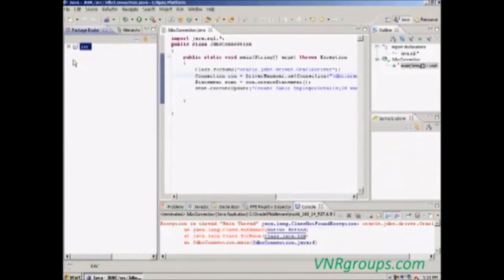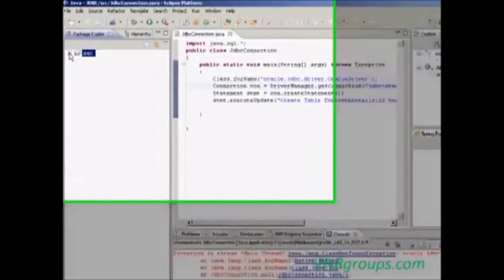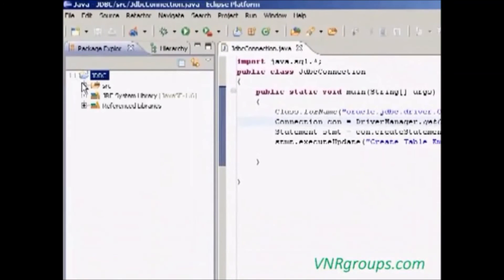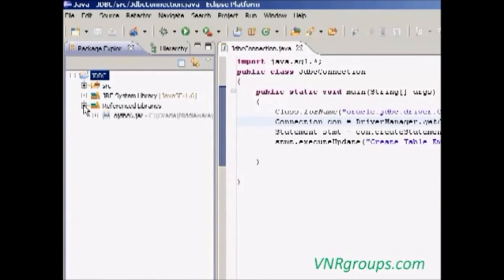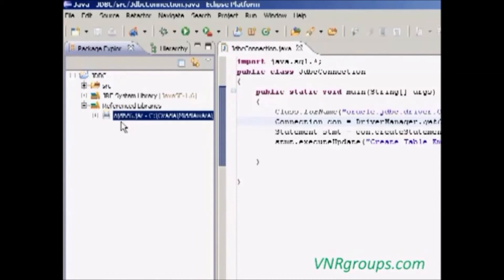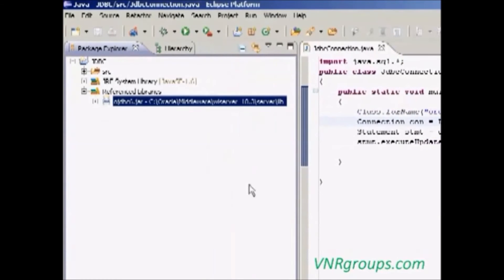Now if we expand here, it will add a referenced library. Referenced library means from the project to our hard drive. While expanding it, it adds the ojdbc6.jar.